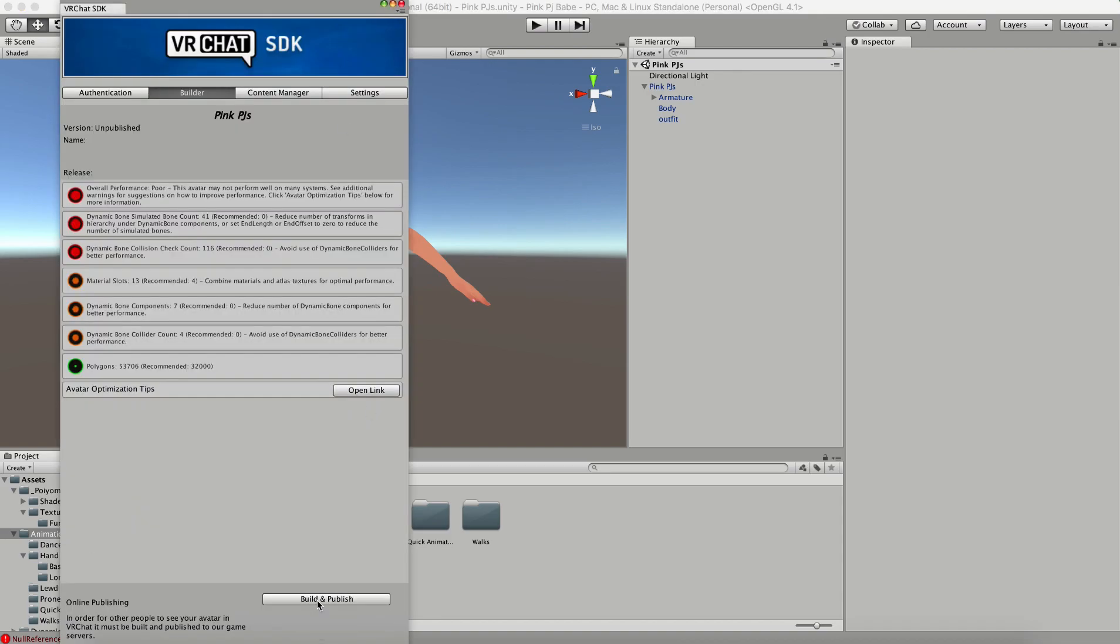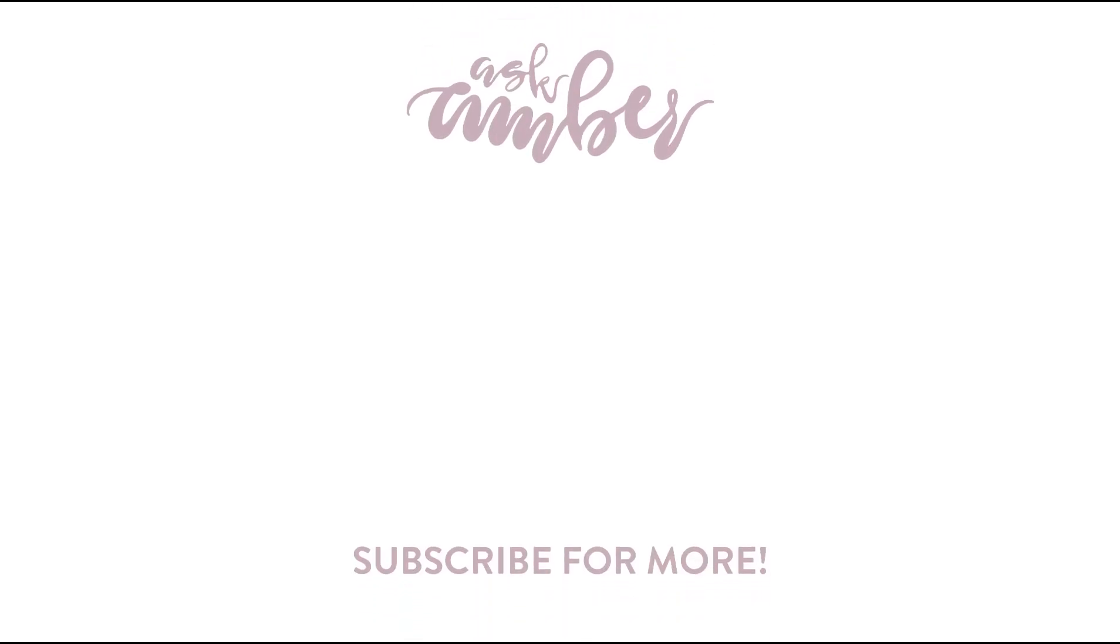Then all that's left to do is build and publish and see your avatar with all of its beautiful animations and gestures ready to go in VRChat. Thanks so much for watching my video, and I'll see you in the next one.